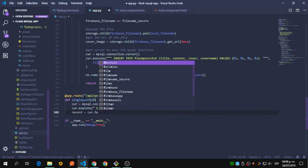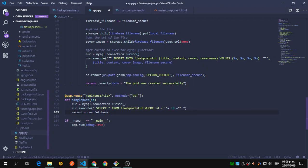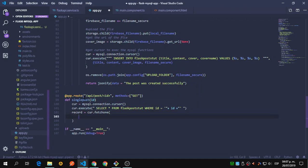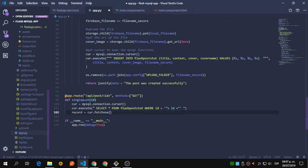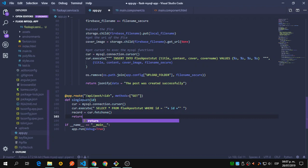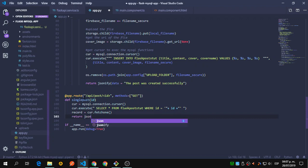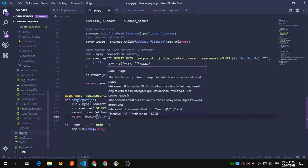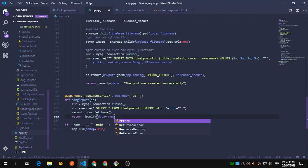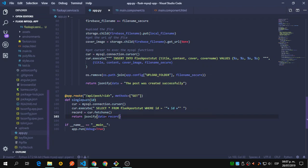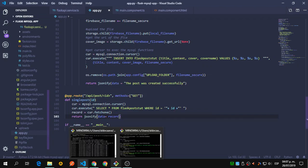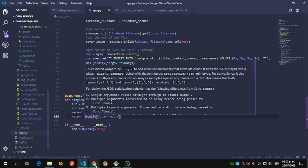Using the cursor, in order to get one record we'll use fetchone. Then we return jsonify with the data and the record — the record being what we are getting from the query. After that we need to go to Angular.